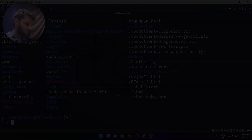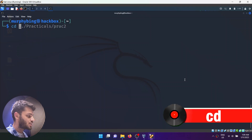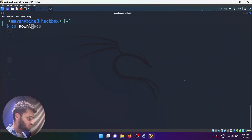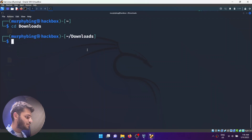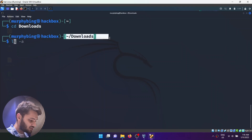Moving on, the next one is the cd command. The cd command stands for change directory. What I'm going to do is just type cd and the name of any of the folders — so I'll type downloads — and that will send me inside the downloads folder. Now I'm inside the downloads folder; I can confirm this by typing ls.